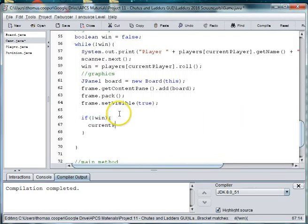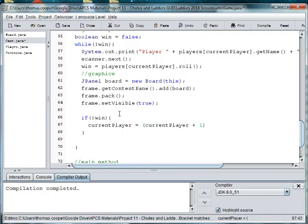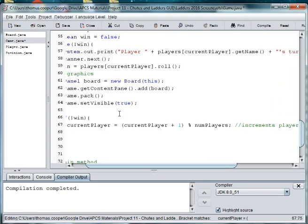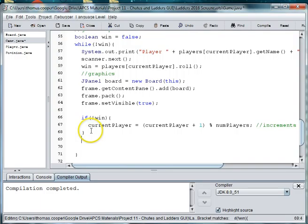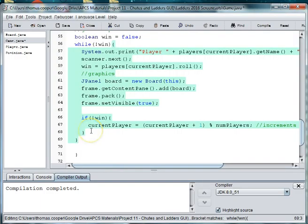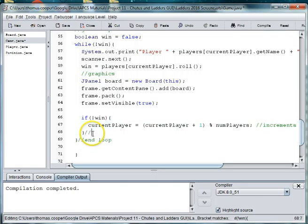So let's go back to game and then we say if not win, then current player is equal to current player plus one modulus num players and this increments the player. And then we end our while loop.